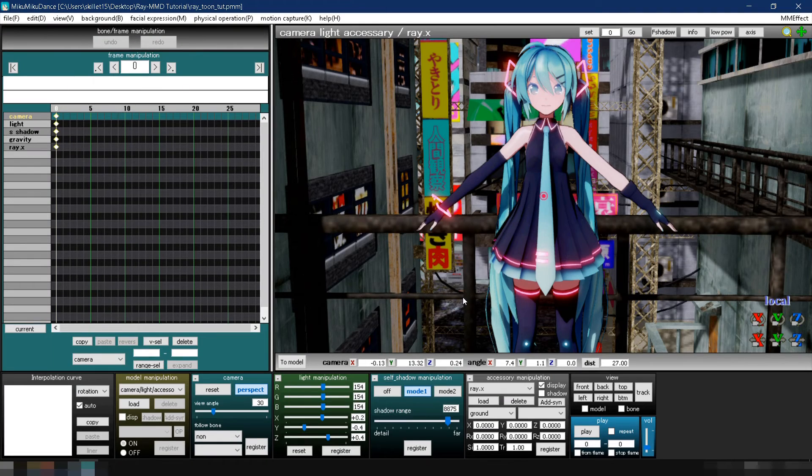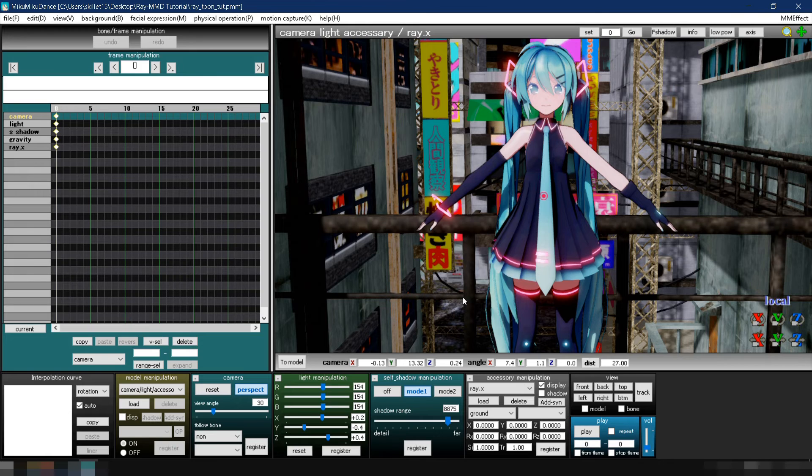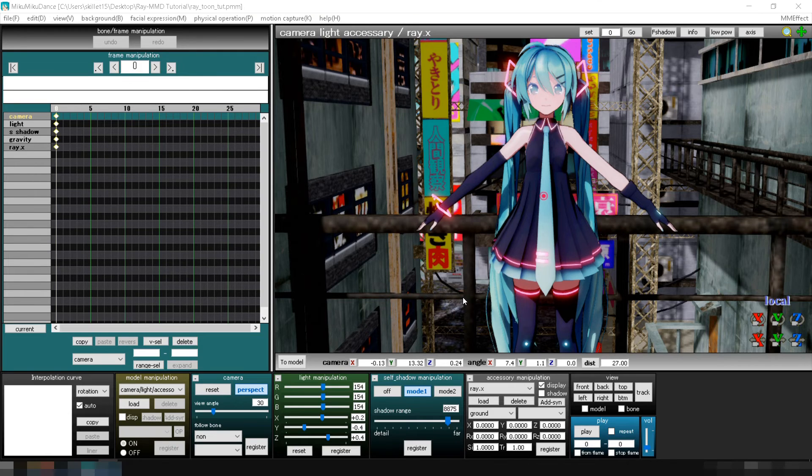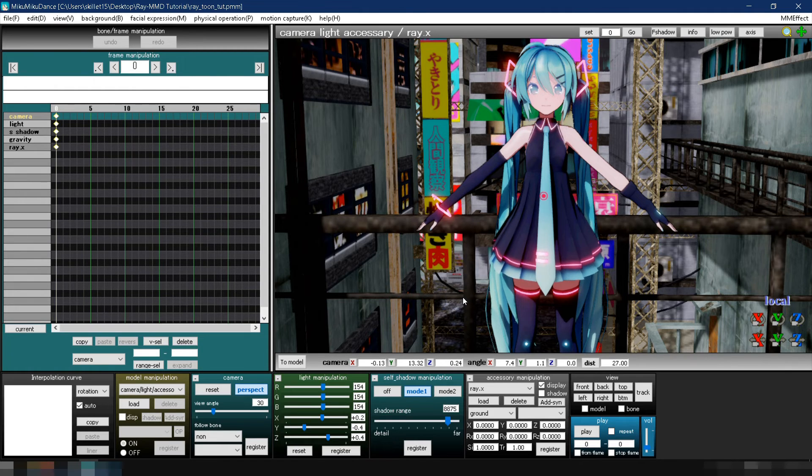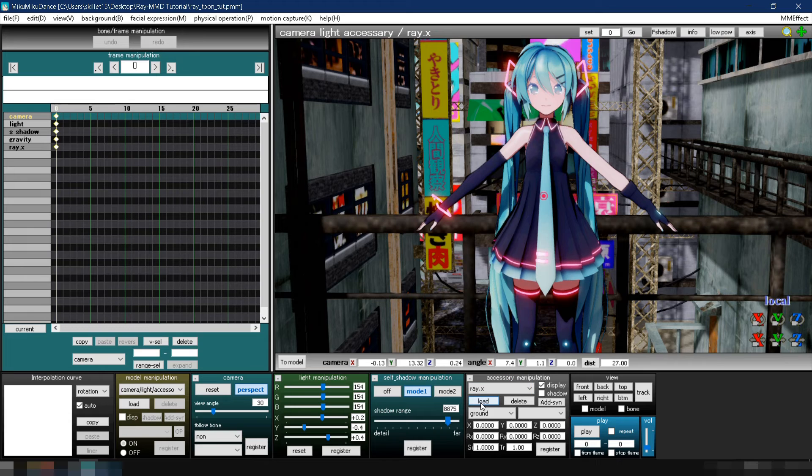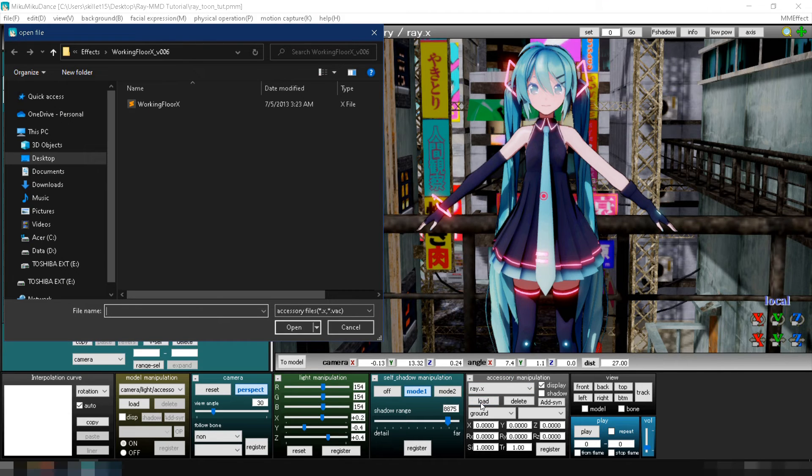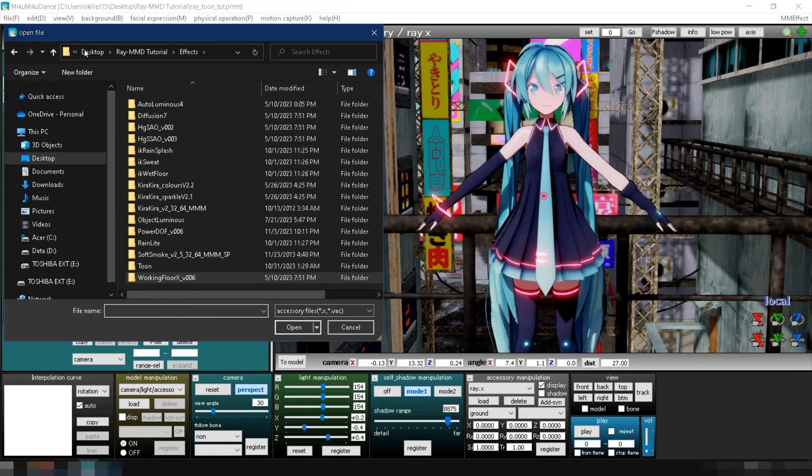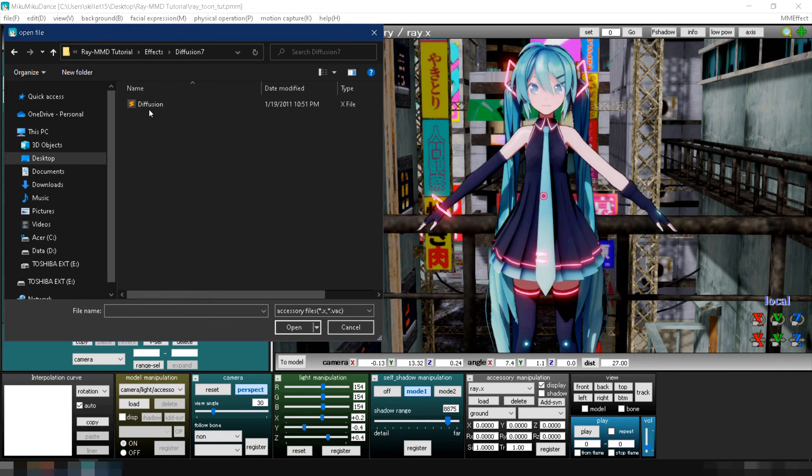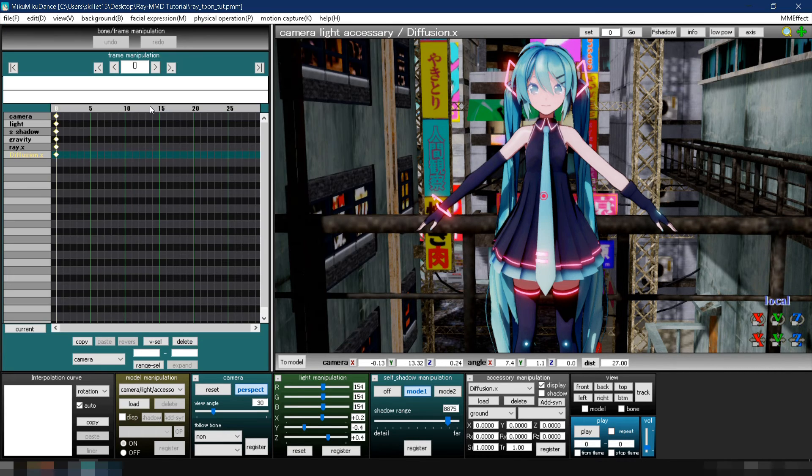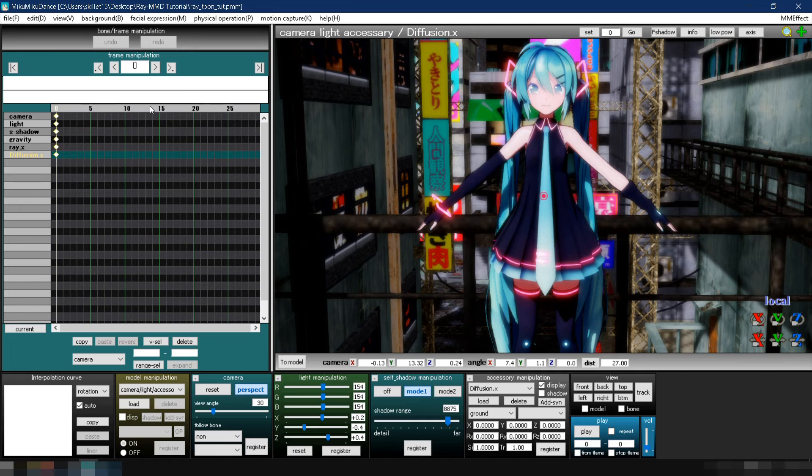Now for the last part of this tutorial, let's enhance the render even further by adding more MMD effects. First, let's make the scene look to a whole new level by adding diffusion. Go to accessory manipulation, click on load, then navigate to the folder where you put your effects. Go to diffusion 7 folder and double click diffusion.x.